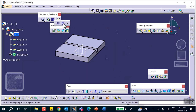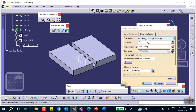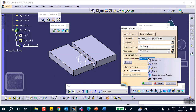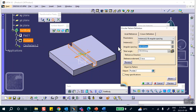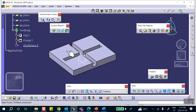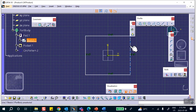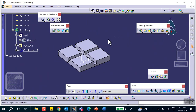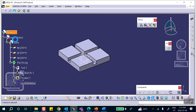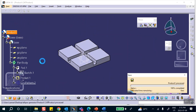Now I have to do exactly the same thing on the other side, so I'll use a circular pattern. For the reference element I'll select the z-axis, and I don't want to use the entire solid — just that groove. I'll set the angle to 90 degrees. I can also make the sketch shorter if needed. Save everything.